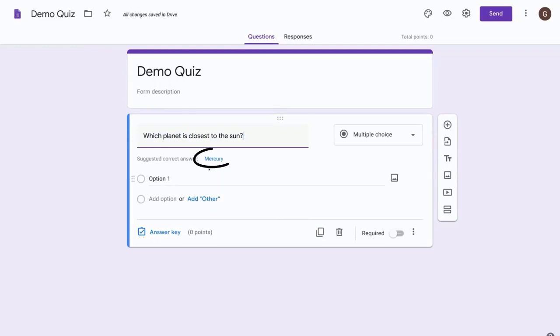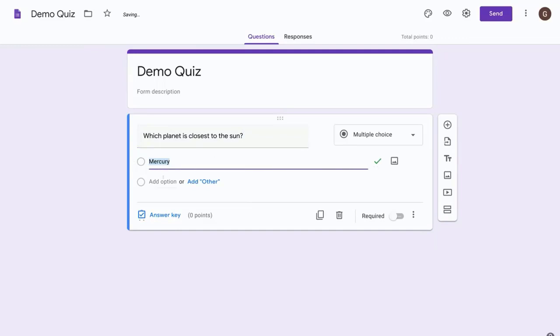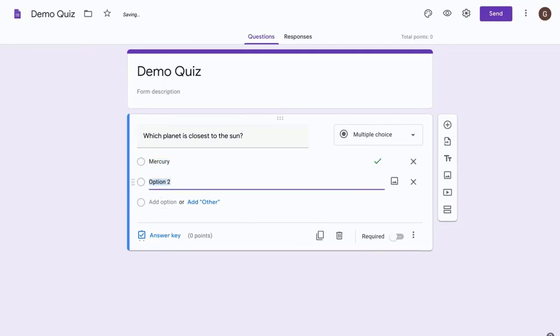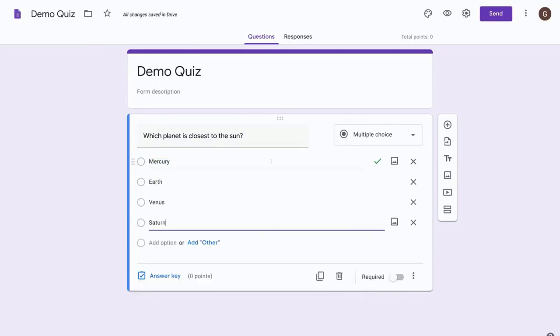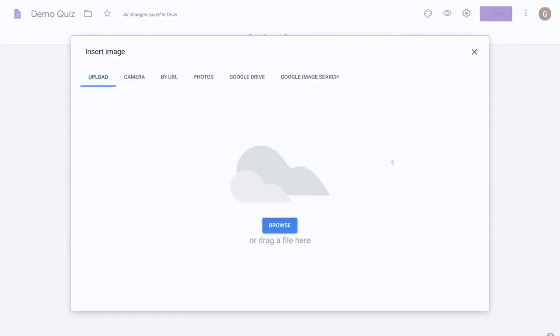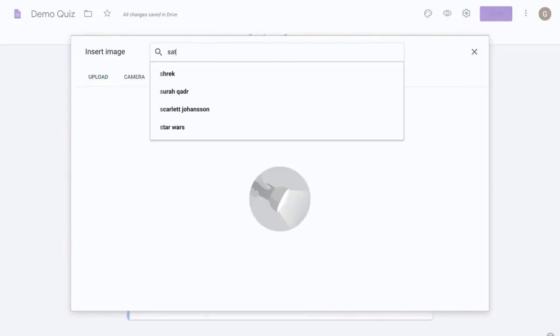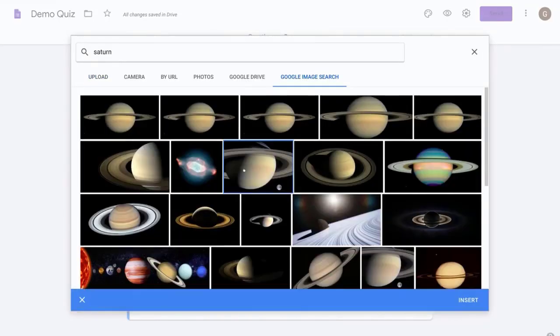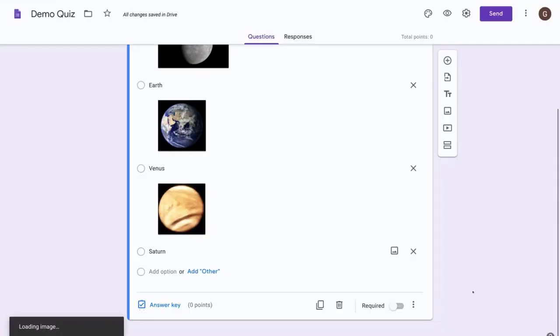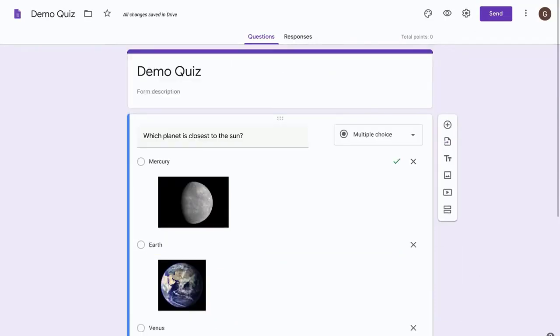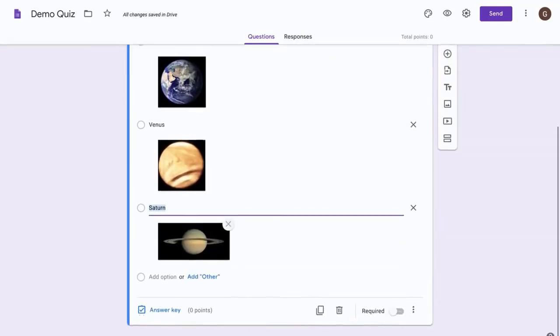And you can see here Google Forms has already suggested what the correct answer is, so let's select that. And now let's add some more answers to our multiple choice question. Another nice thing to do in Google Forms for quiz questions is you can add an image, so let's select some images now to add to our answers.